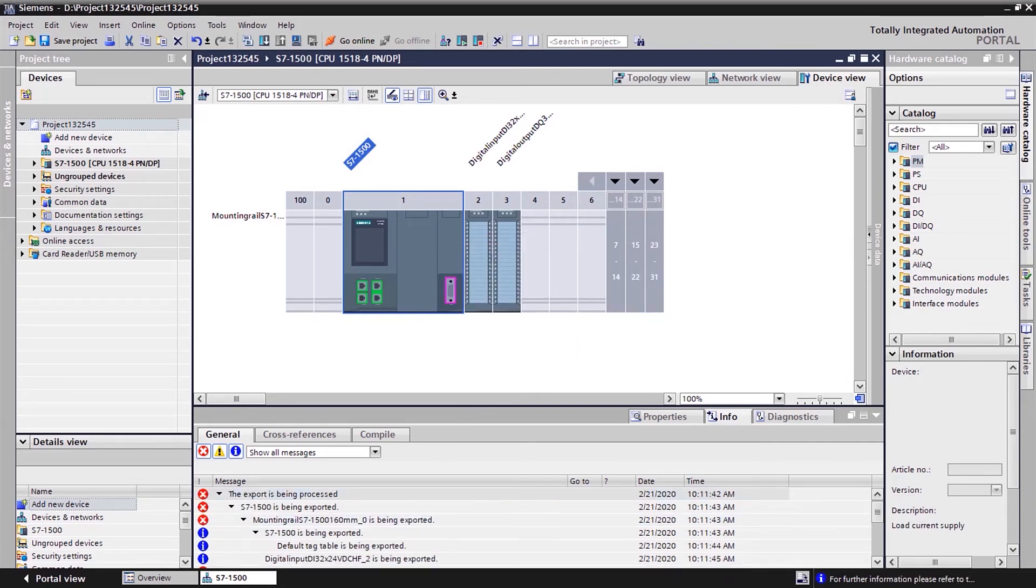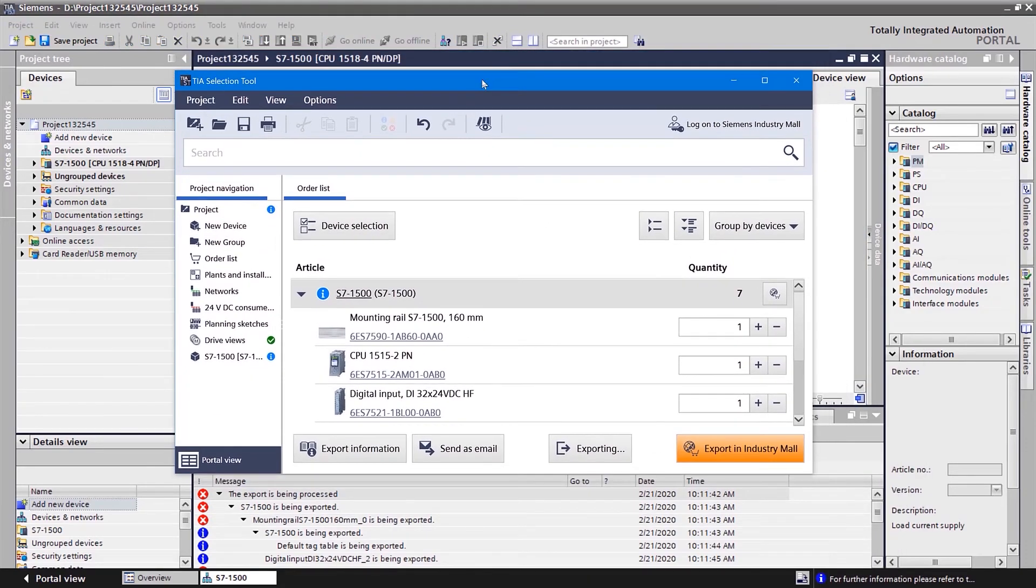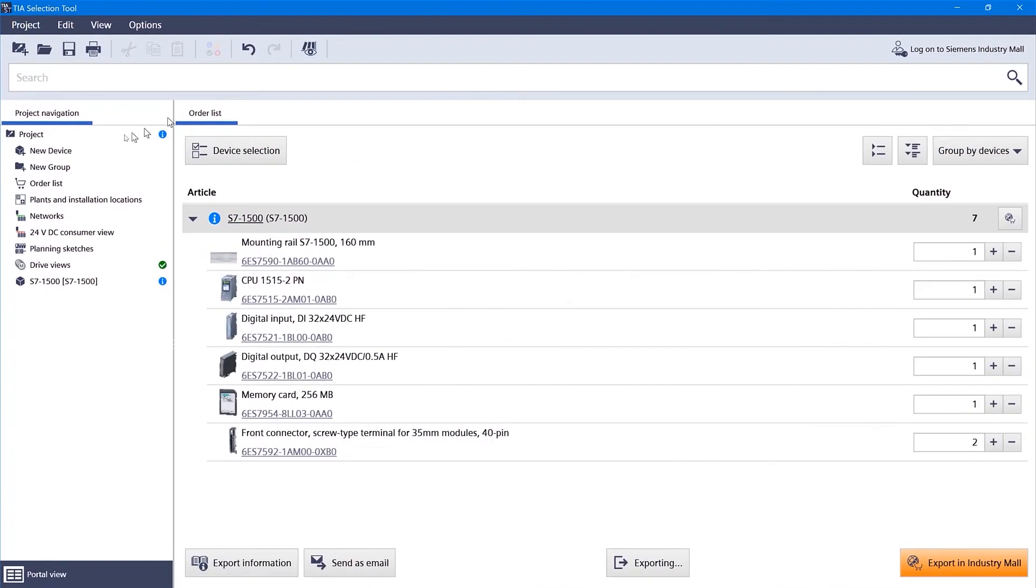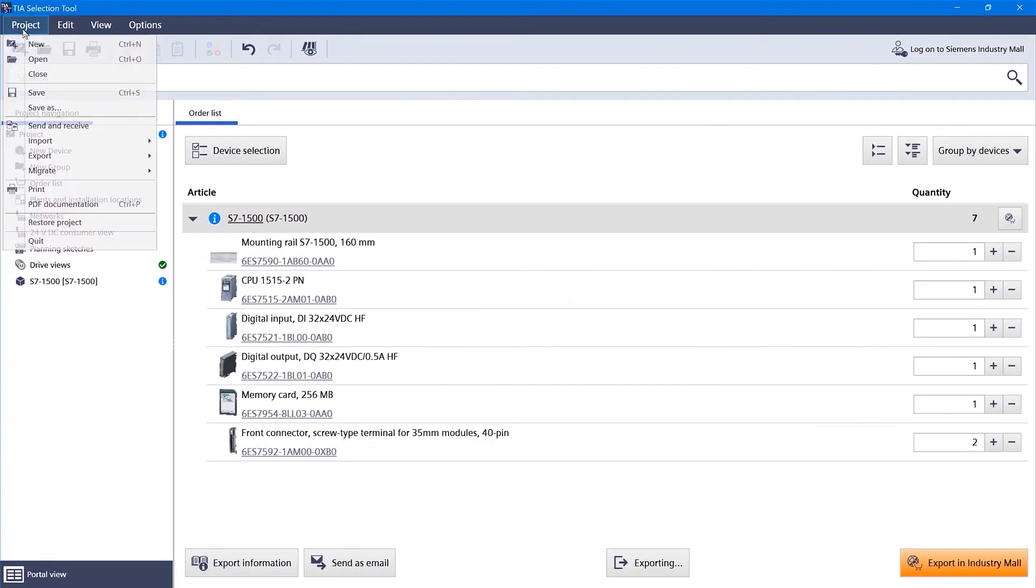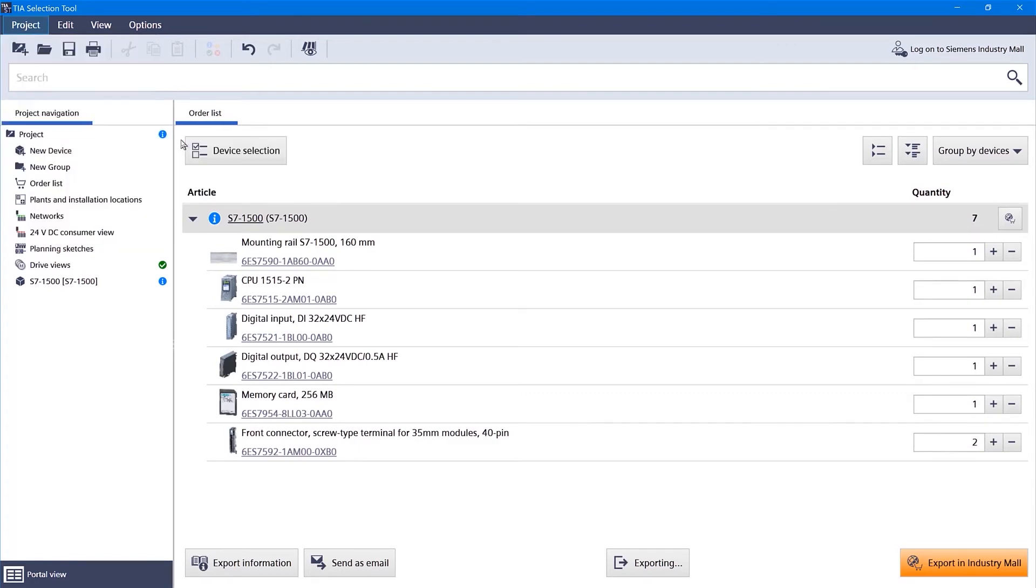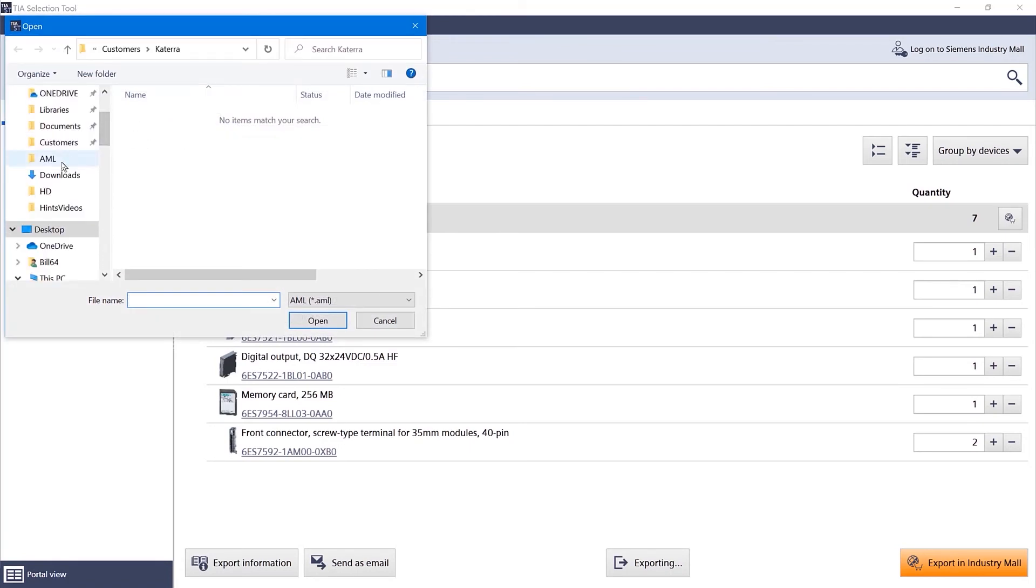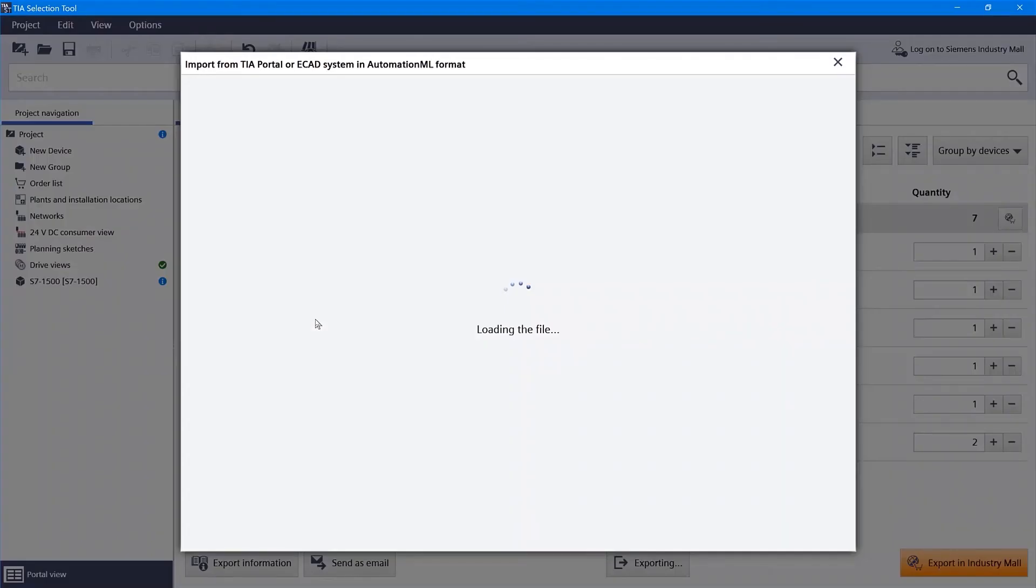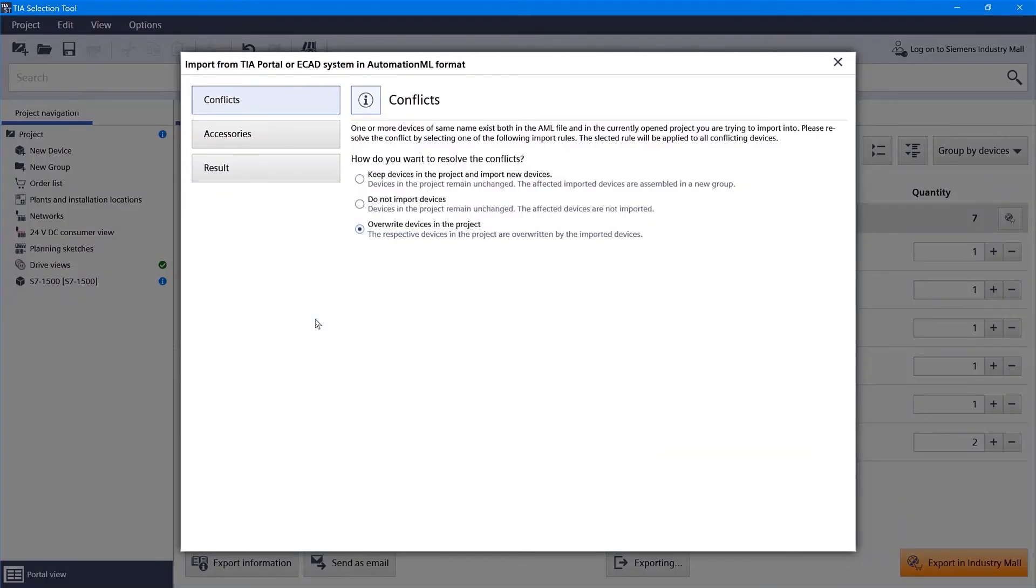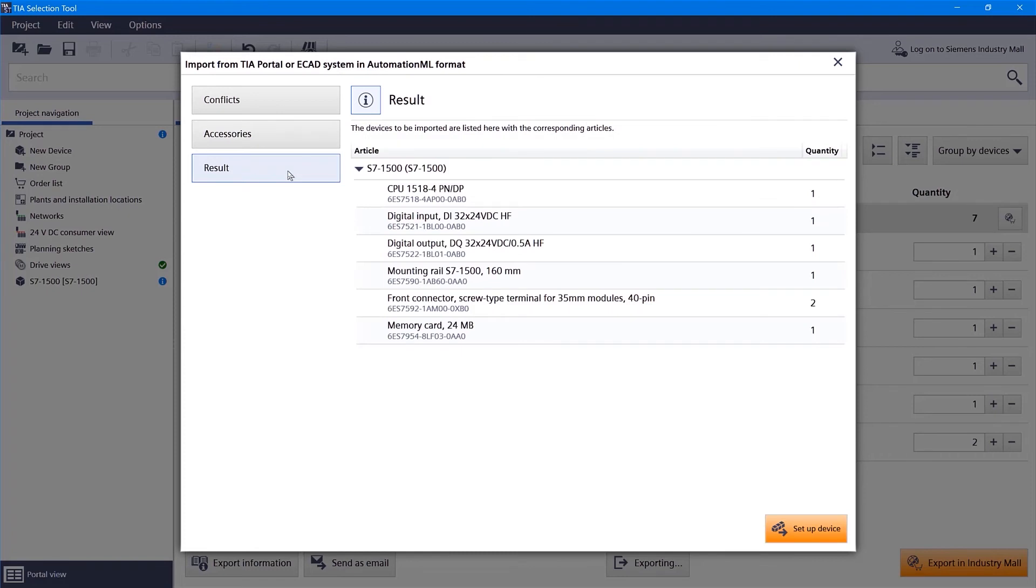And now when I bring up my TIA Selection Tool, I can bring in that file. It says we've already got one from that project. So I'm going to go ahead and just say override devices. It's going to say we're going to need this memory card and a front connector. And the result comes up.